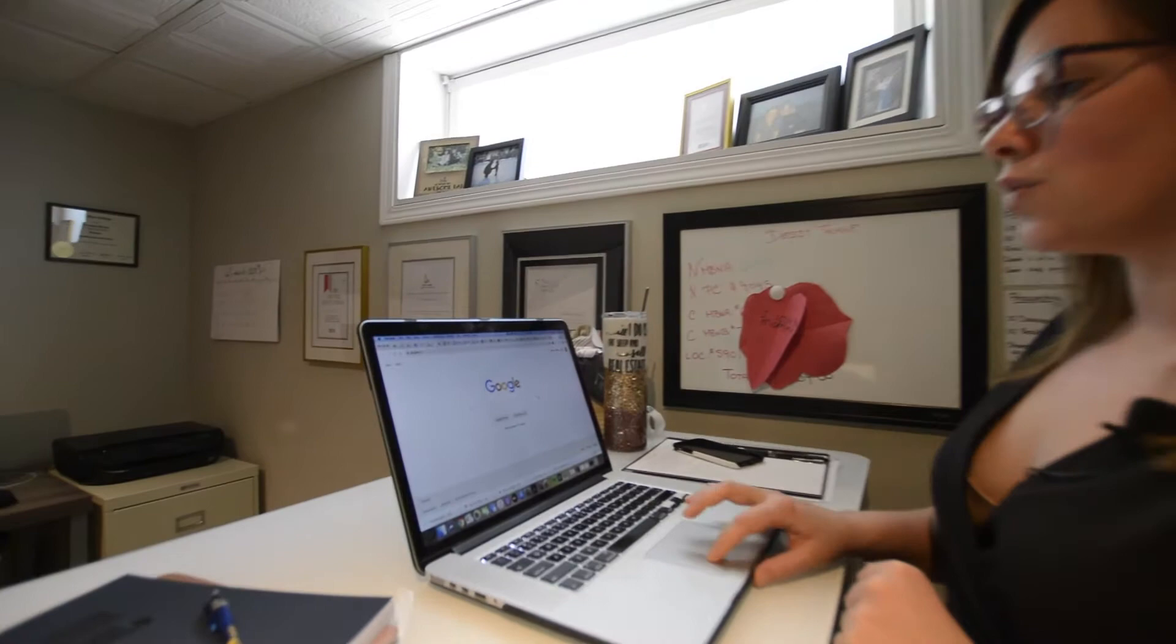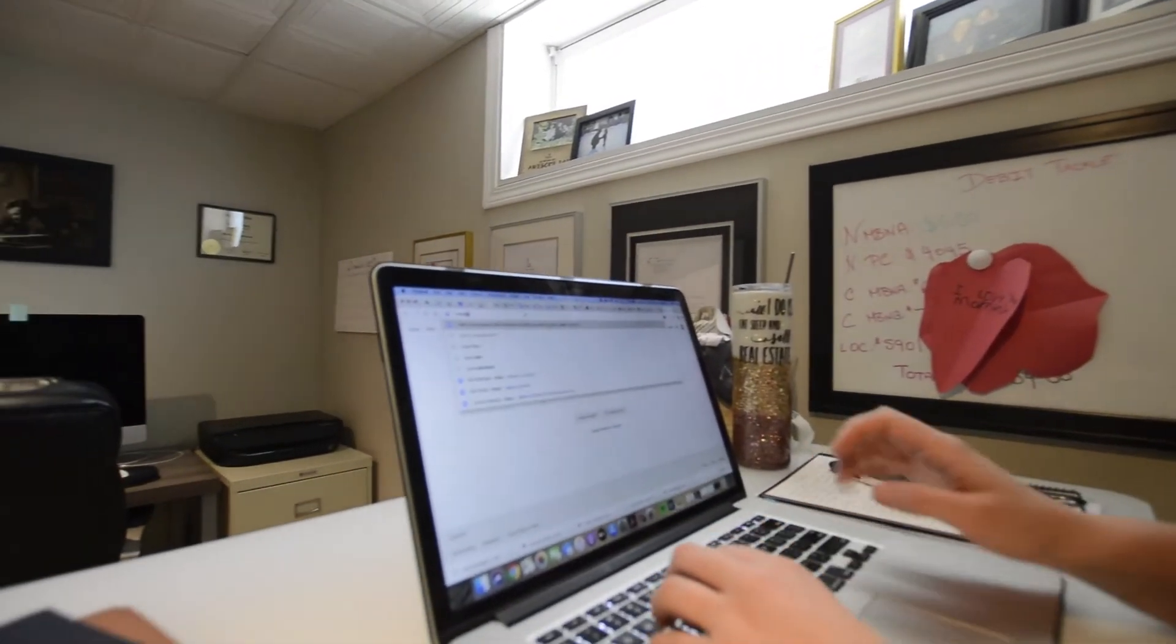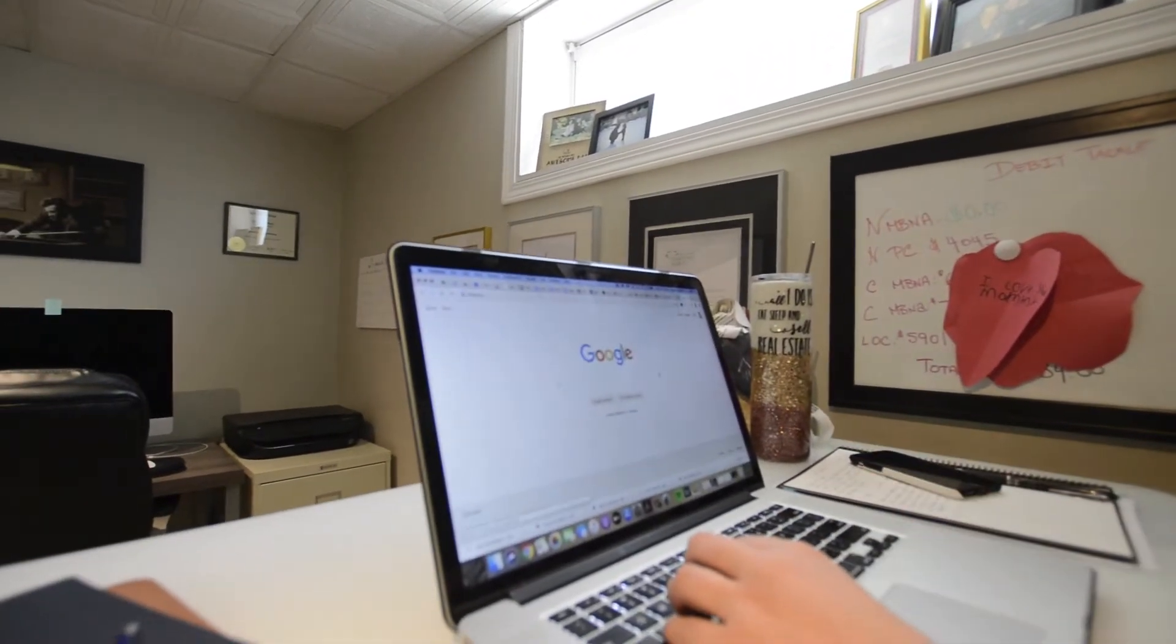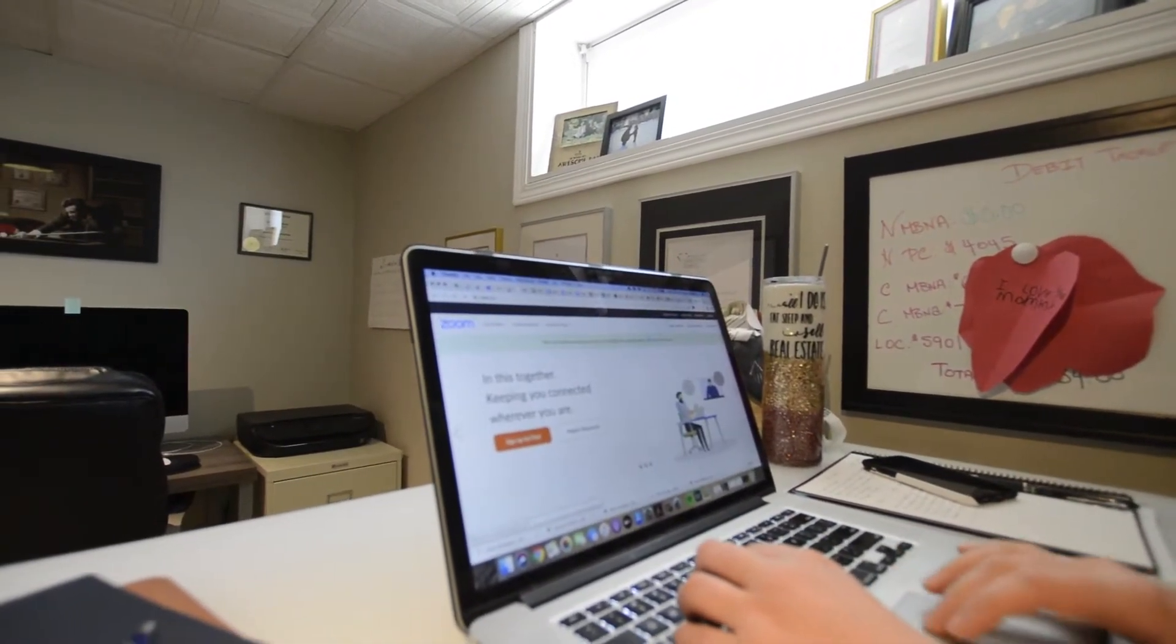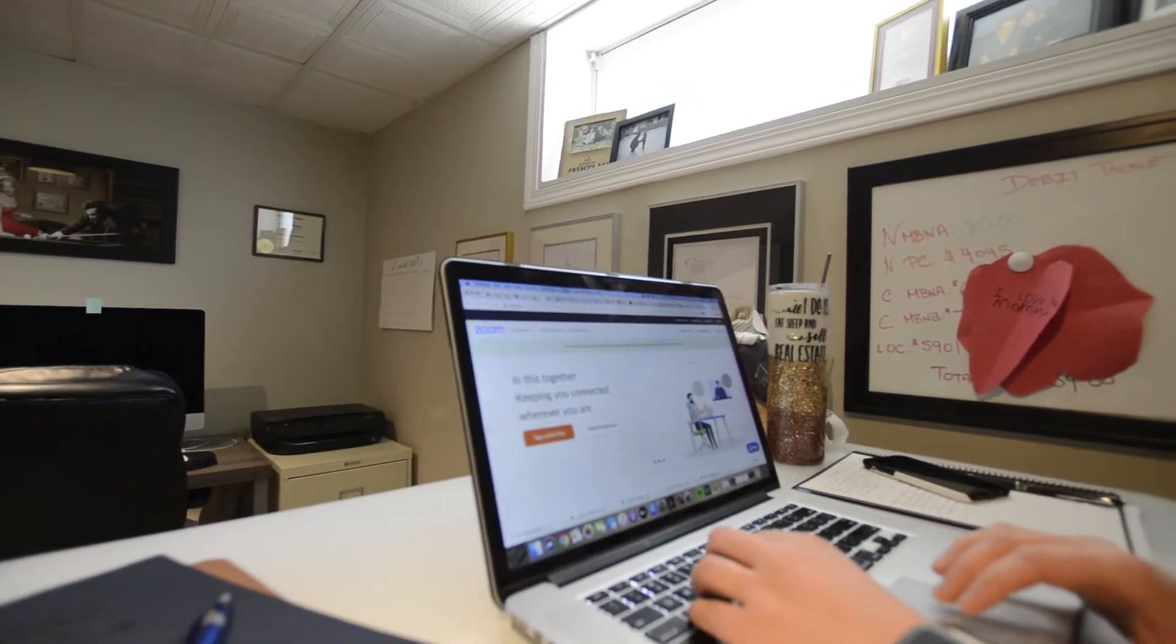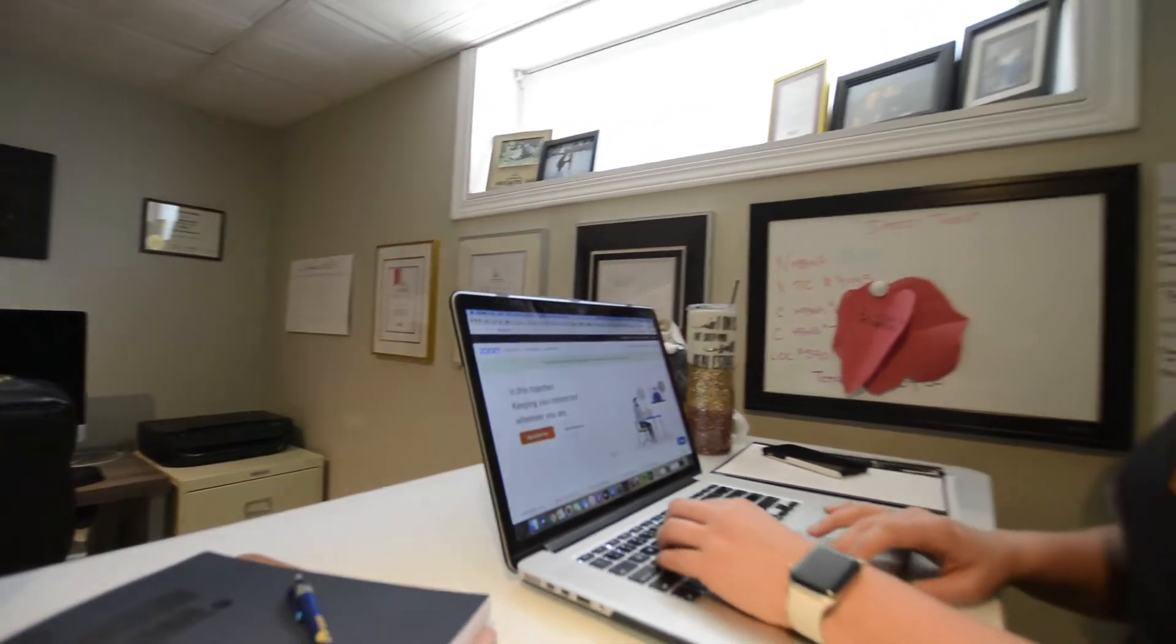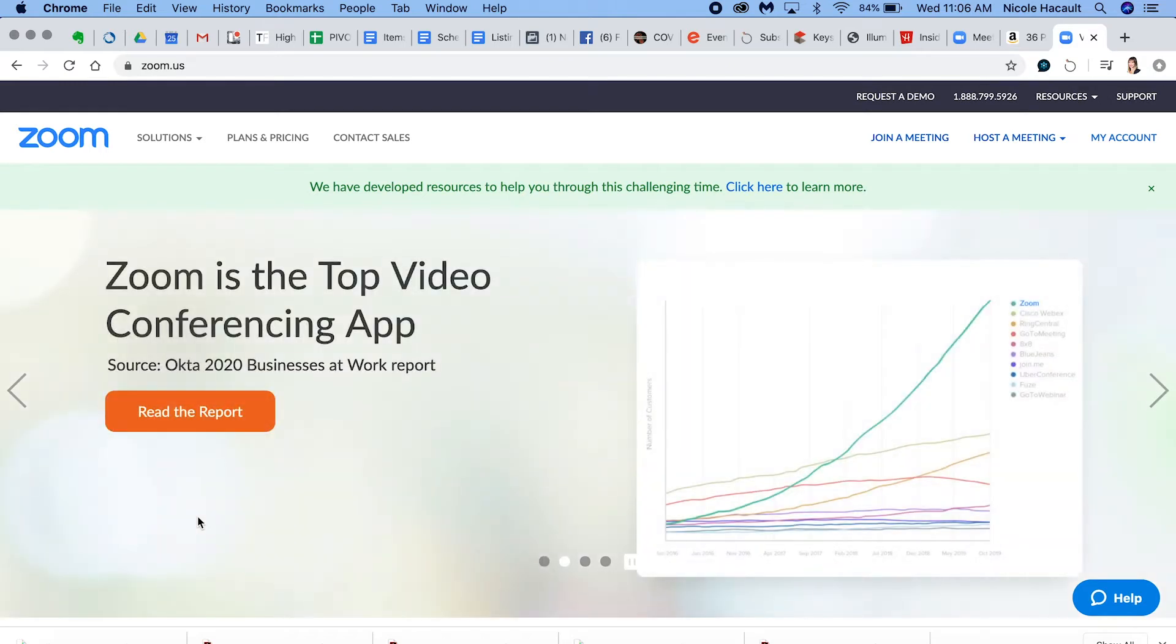So the first thing we're going to do is head on over here and just go to zoom.us. If you don't already have an account, you're going to set one up and sign up for free. You can host meetings up to 40 minutes with up to 100 people for free.